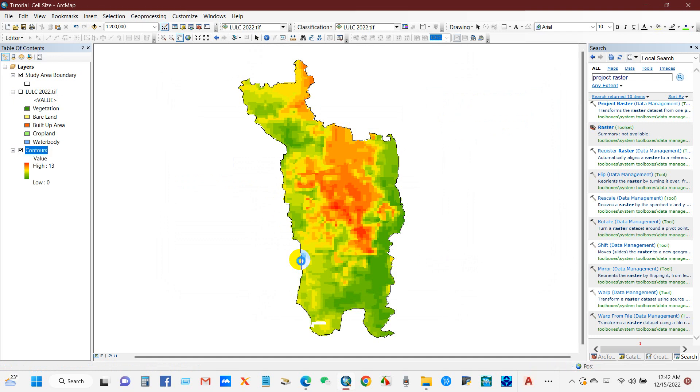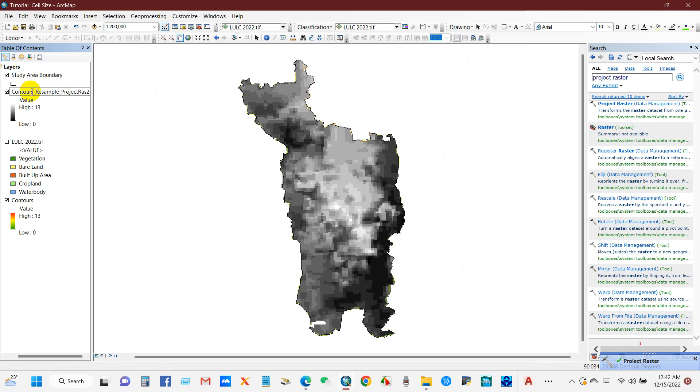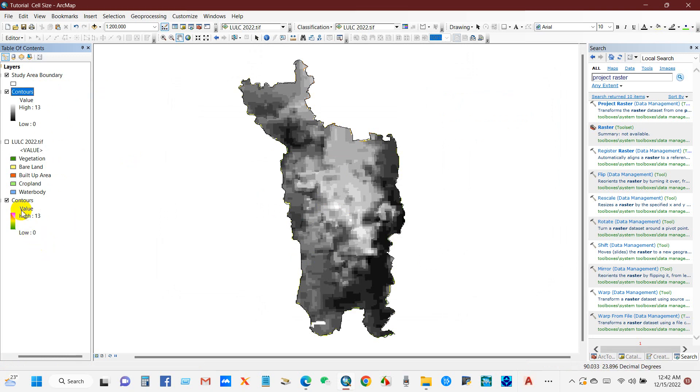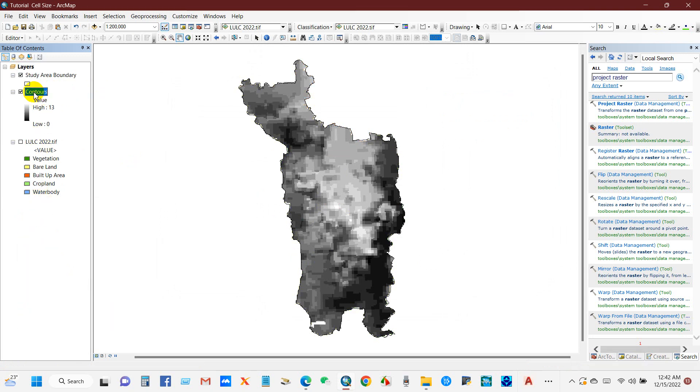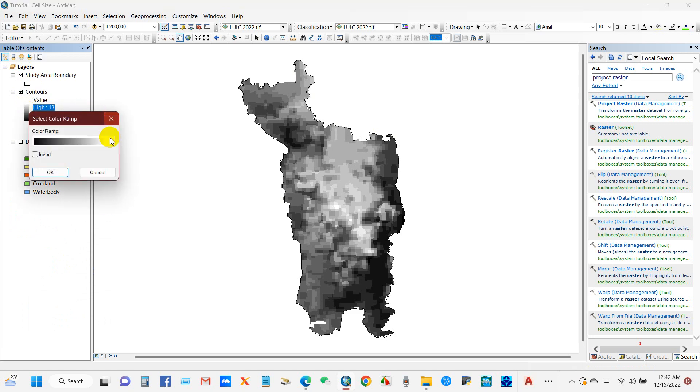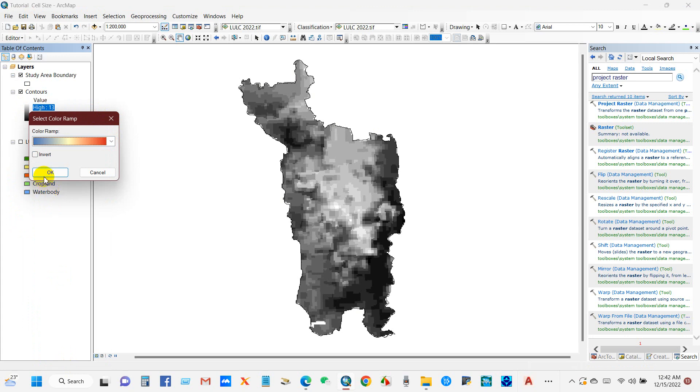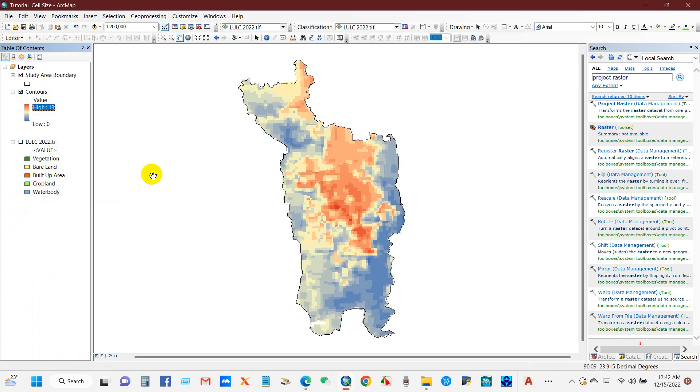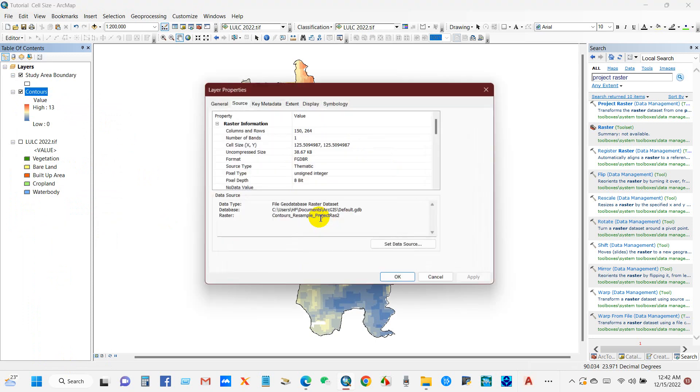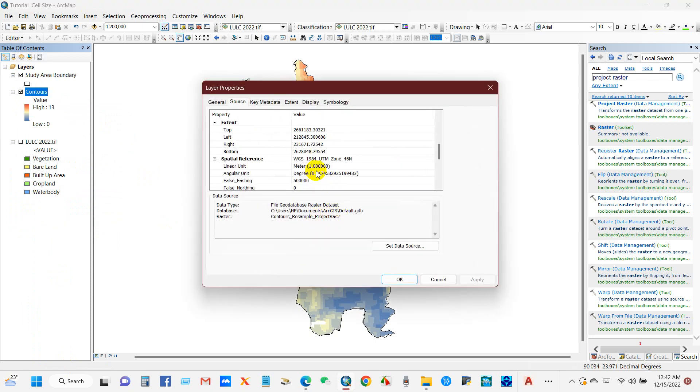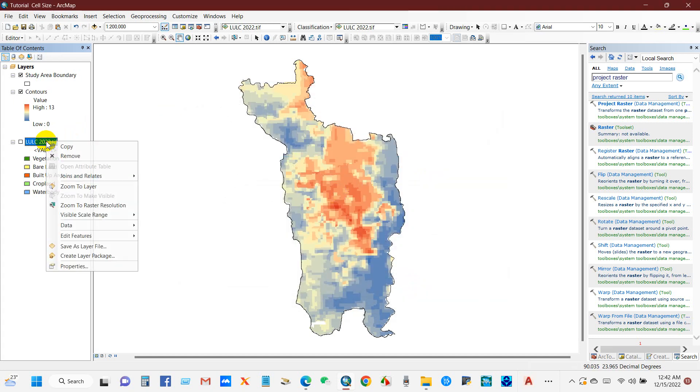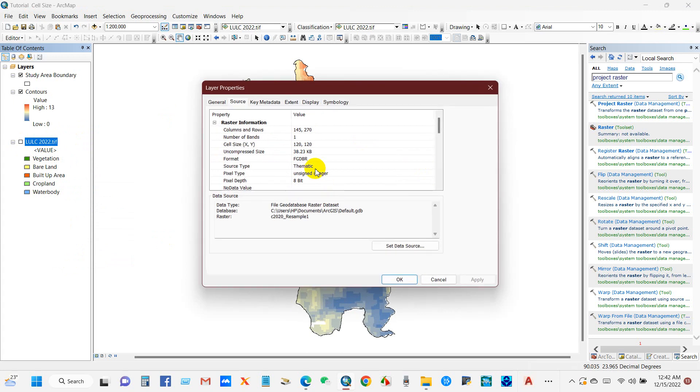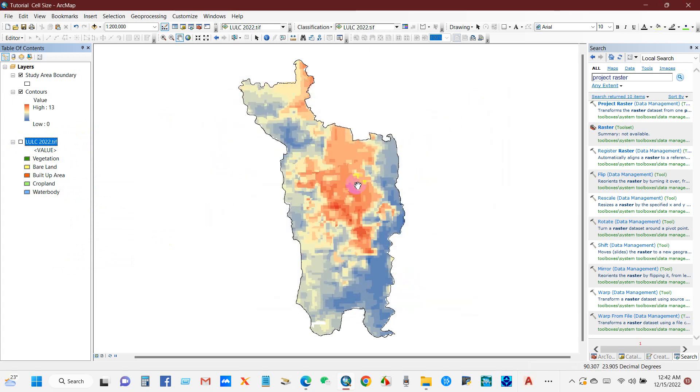If I go to the properties of the changed map, I have deleted the previous one. You can change the color of the raster and select any color that you want. If I go to the properties and see under spatial reference, you can see the coordinate system has been changed from geographic coordinate system to projected coordinate system.